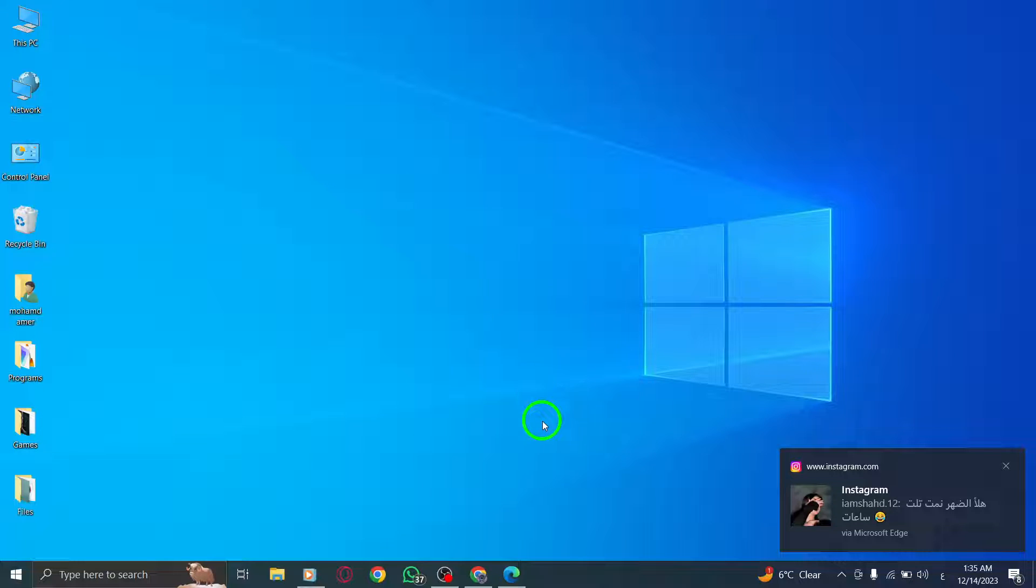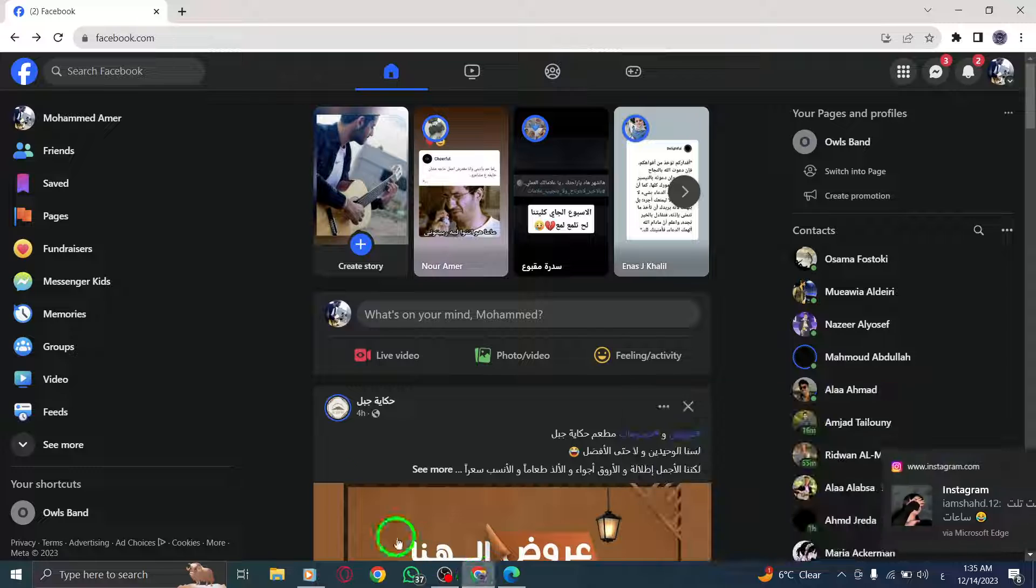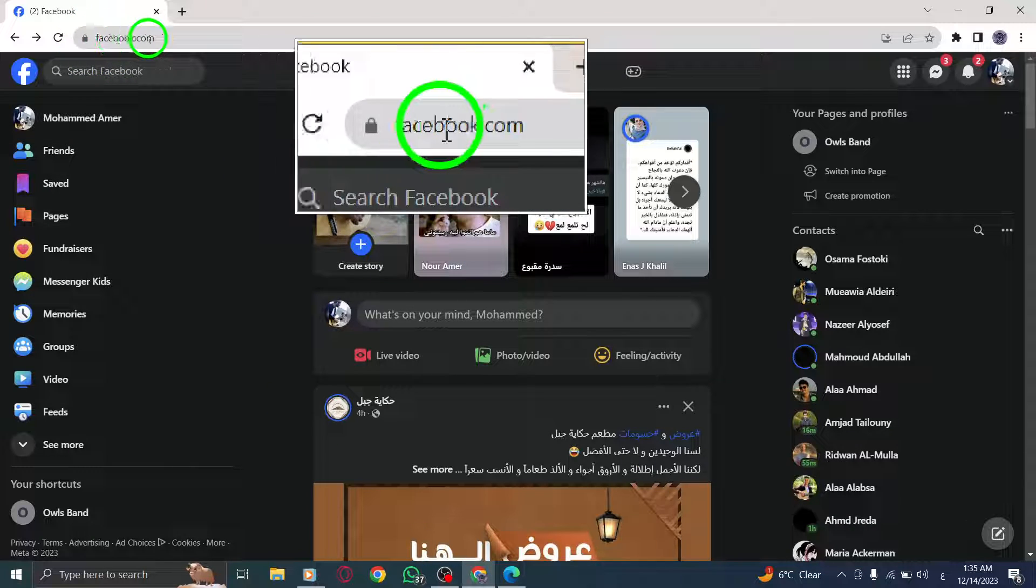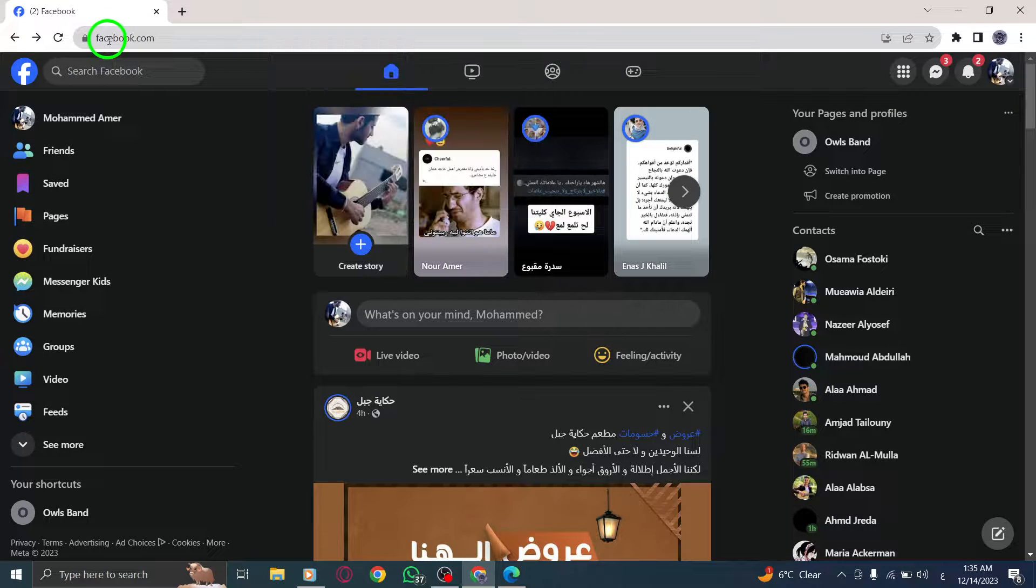Step 1: Open Facebook by launching your preferred web browser and visiting www.facebook.com.